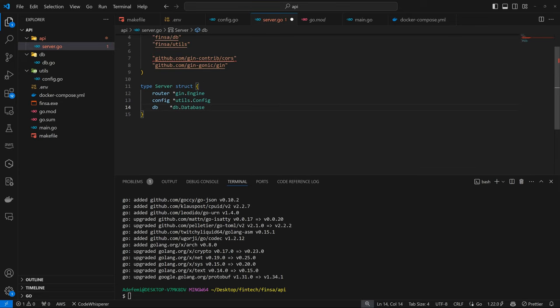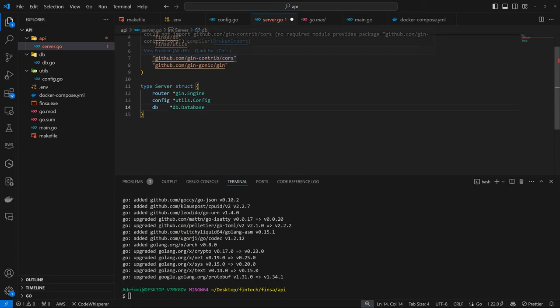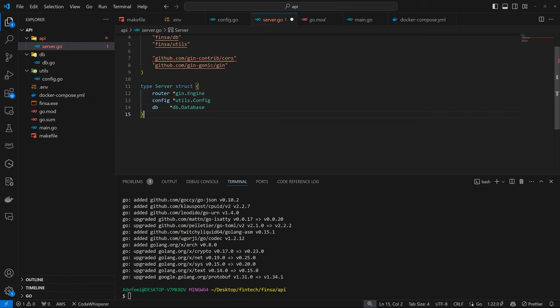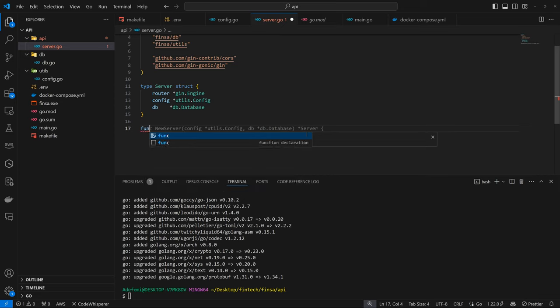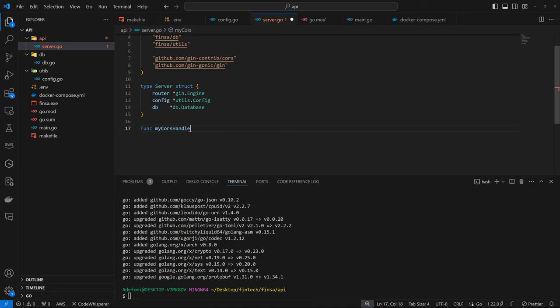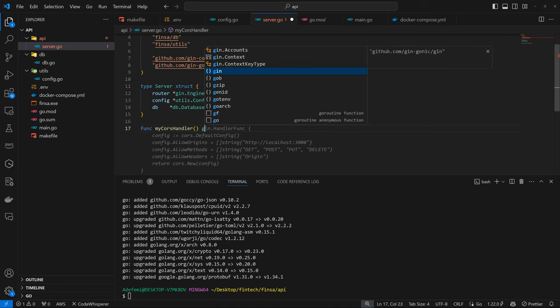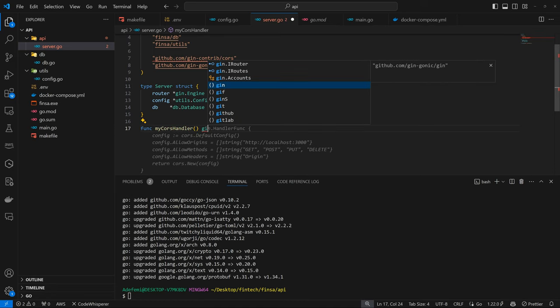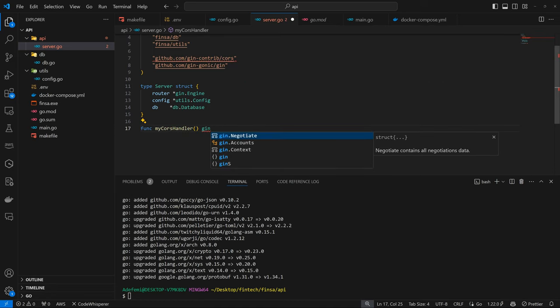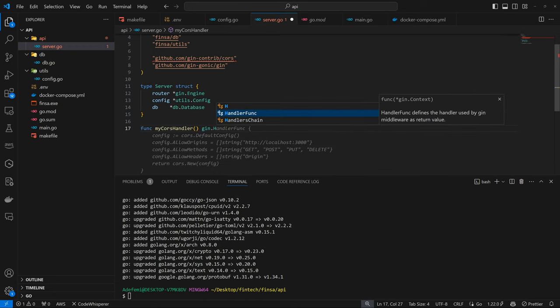All right. So we imported this CORS. And again, if you reference the first backend, the fingerprint backend, you'll see that we set up CORS to allow CORS-enabled interaction. So I'm going to be doing that now again. So we have my CORS handler. And I'll speed through this because I've done this before. So Gin dot handler function.